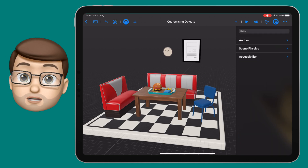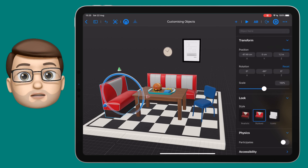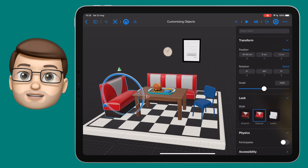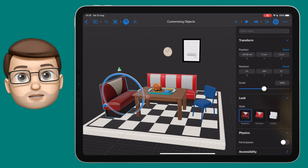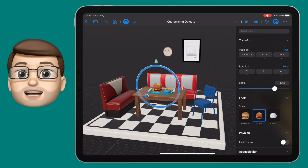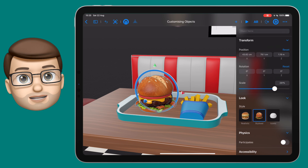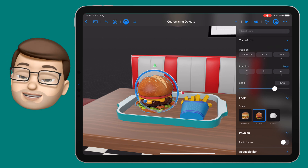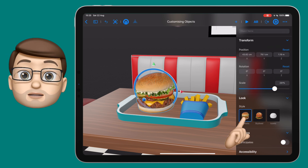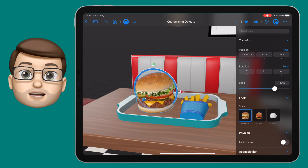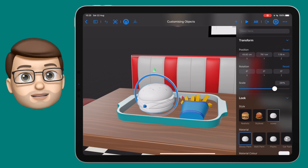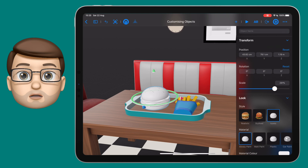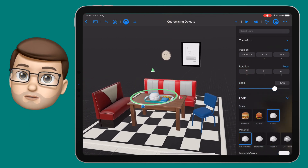Let's have a look at another object now and we'll zoom in to that big cheeseburger on the middle of the table. It'll look good but doesn't look very realistic, so let's tap on it and we'll change that to be realistic. Really quickly we can start transforming the objects in our scene.